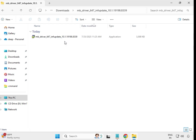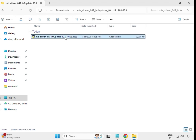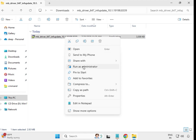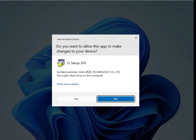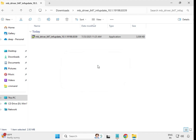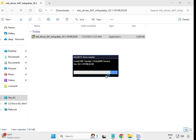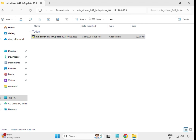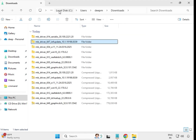Go back and open the second driver folder. Select the file, right-click, and run as Administrator. Click Yes. When it closes automatically, that means it is installed. Go back again and open the third driver.